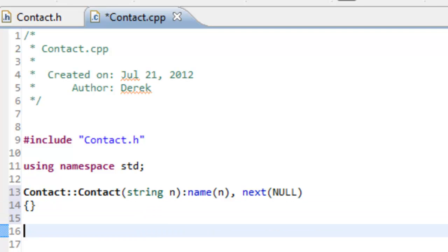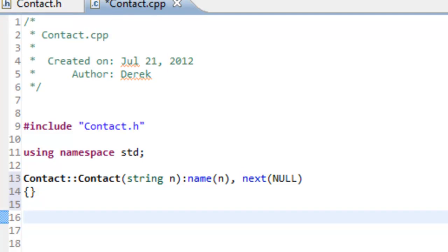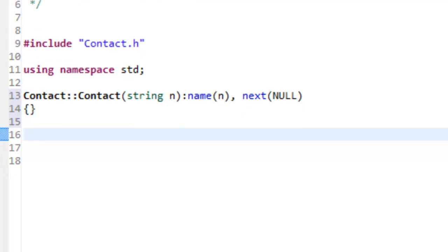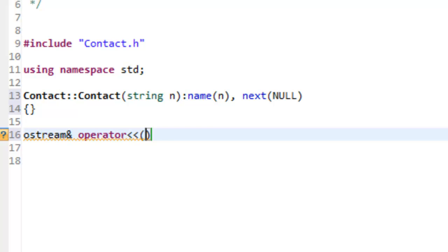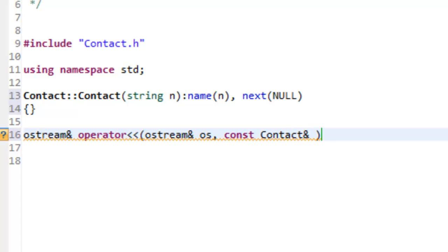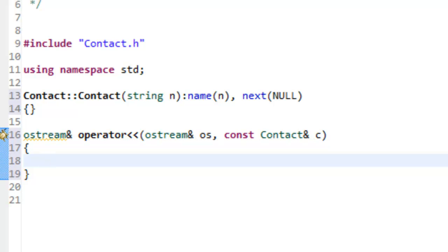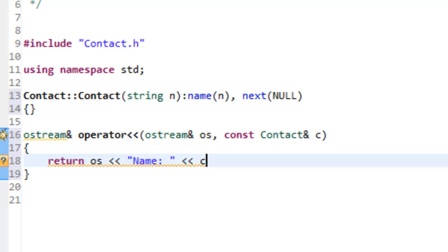The only other thing we need to define in the CPP file is the overloaded insertion operator. We return an ostream reference for chaining — so ostream& operator<<, passing in an ostream reference OS and a const reference to our Contact named C. Inside the body, we just have one return statement: return OS << "name: " << C.name. And that's all we need inside the CPP file.